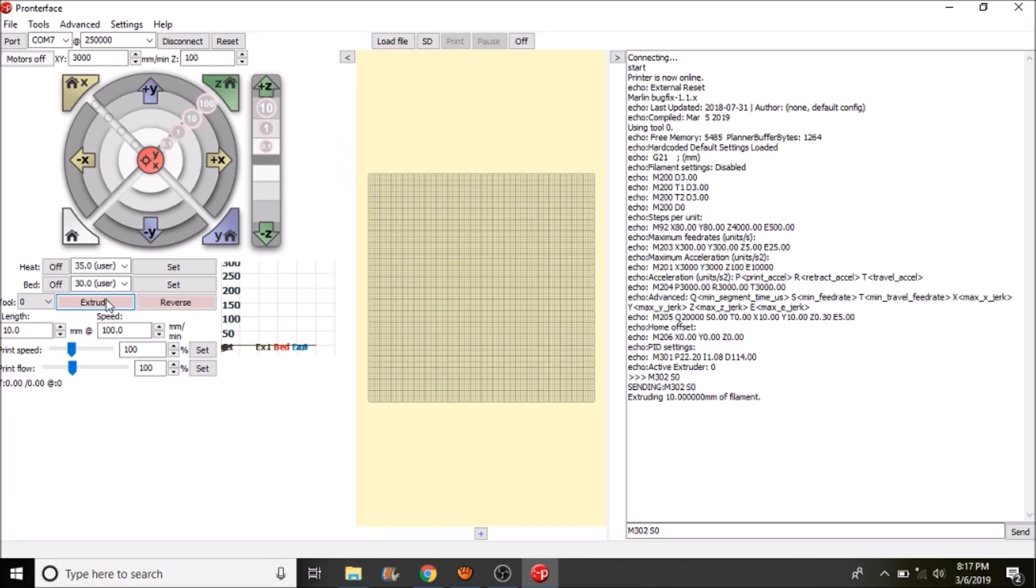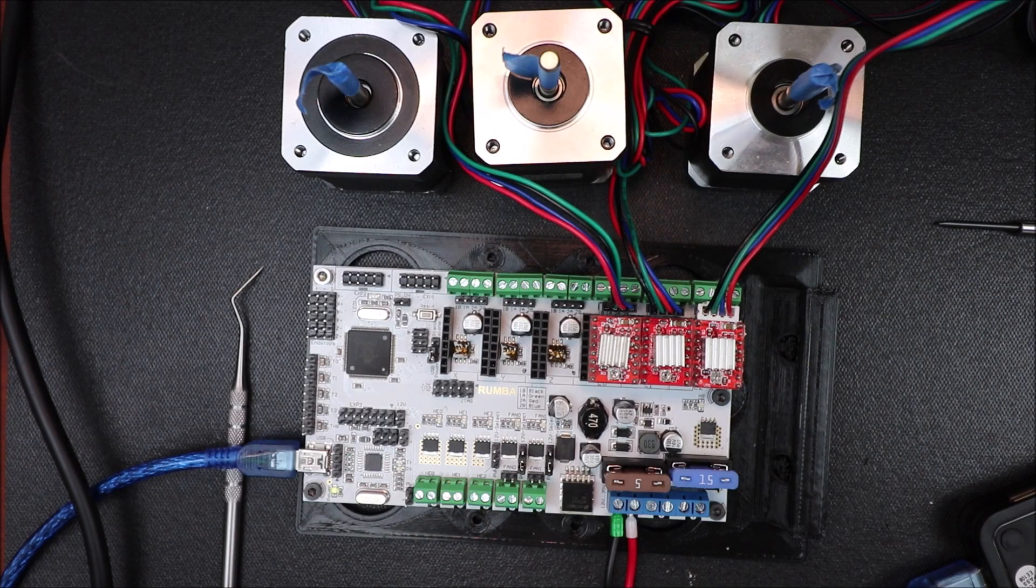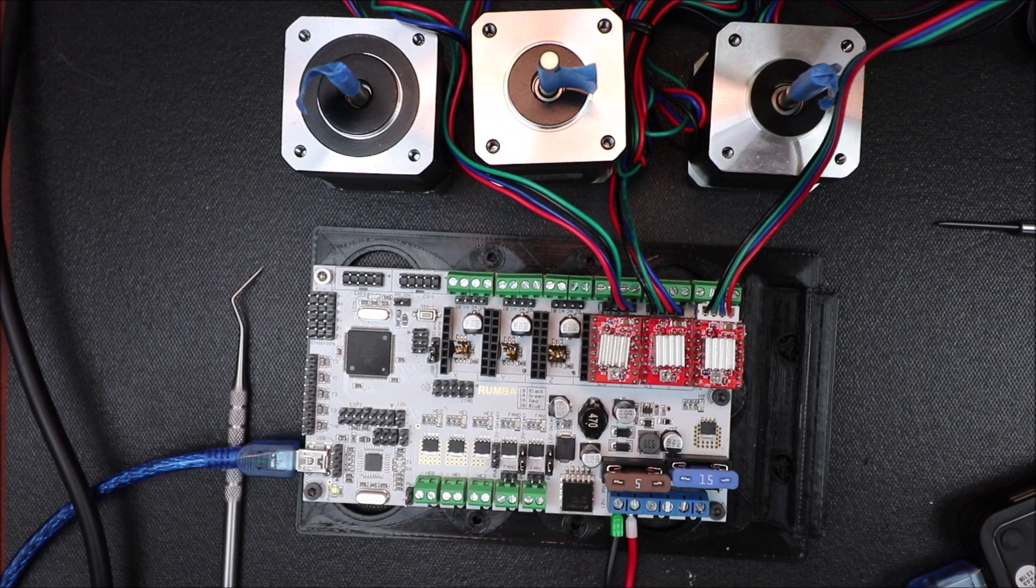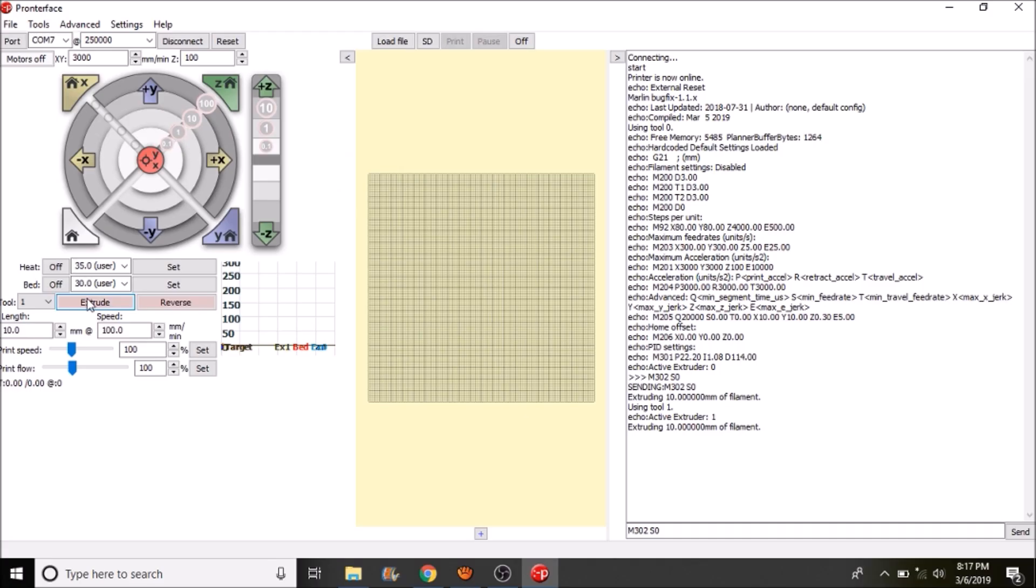Okay, that was the first stepper. Now let's try the second one. And let's try the final one.